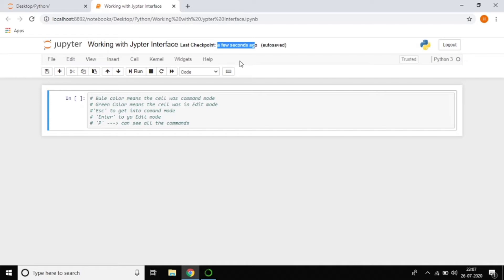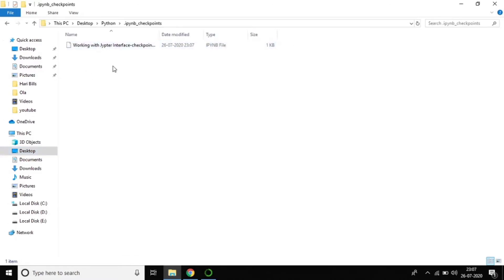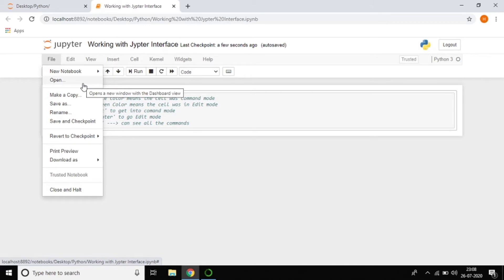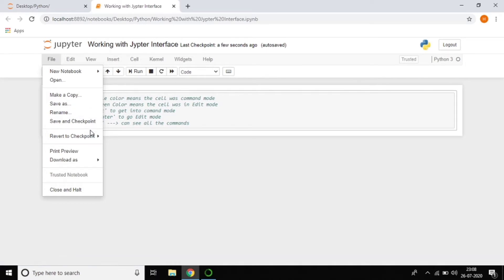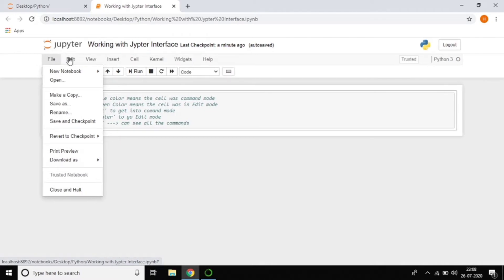If you go to Desktop → Python → checkpoints folder, you can see the time of when each checkpoint was done. That is the importance of checkpoints. Going to the File menu: you can create a new notebook, open an existing Python file, save, rename, and download the file in formats like .py, .ipynb, or .html.